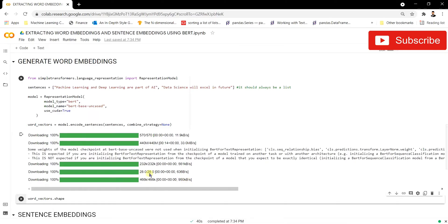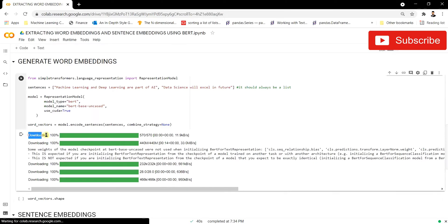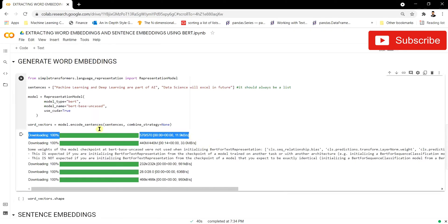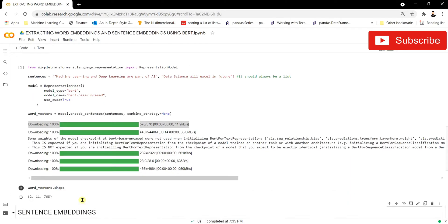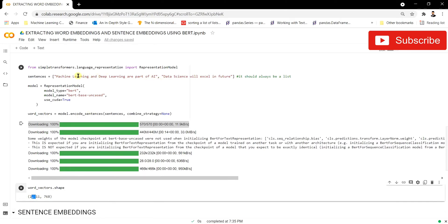The model has downloaded — it used the BERT-base-uncased model, passed those sentences through it, and recorded the word embeddings generated. Let's print out the shape of these word embeddings to understand what was produced.